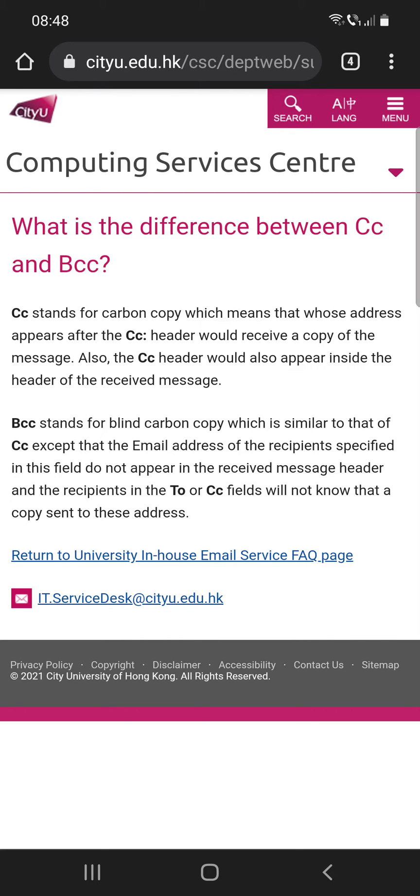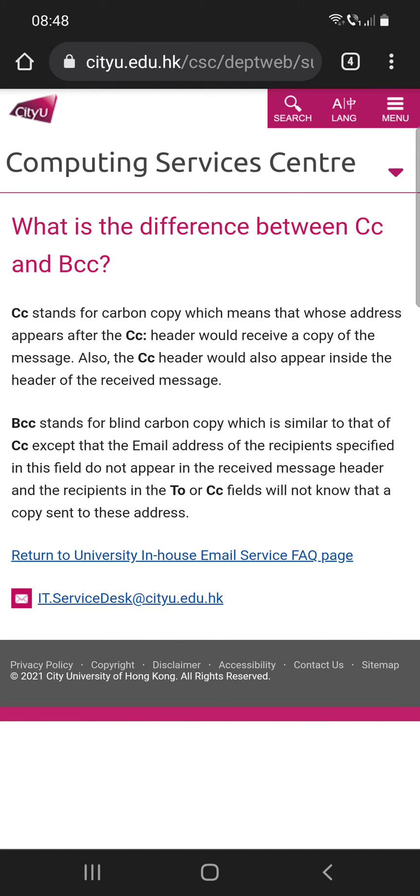But the BCC is different. The email addresses of the recipients specified in this field do not appear in the received message header, and the recipients in the To or CC fields will not know that a copy was sent to these addresses.